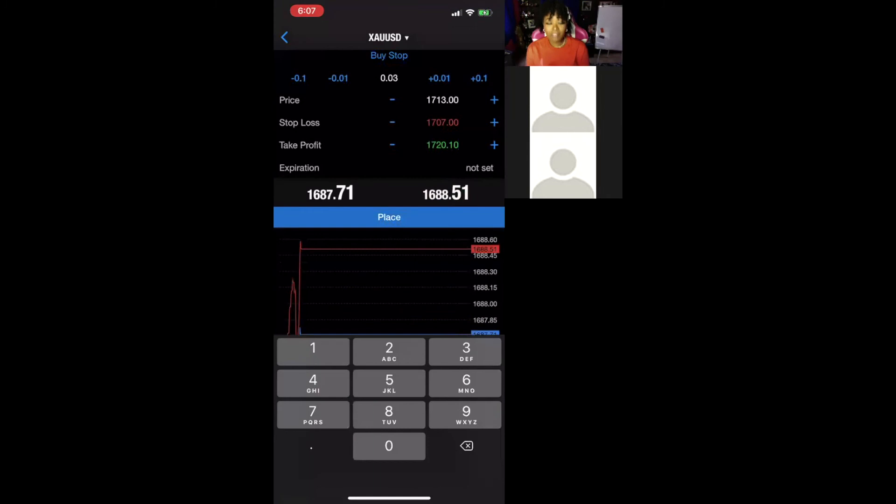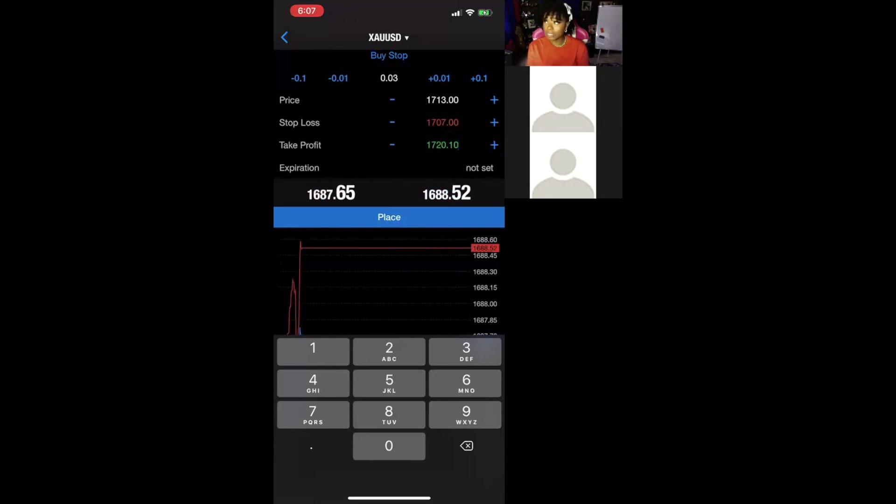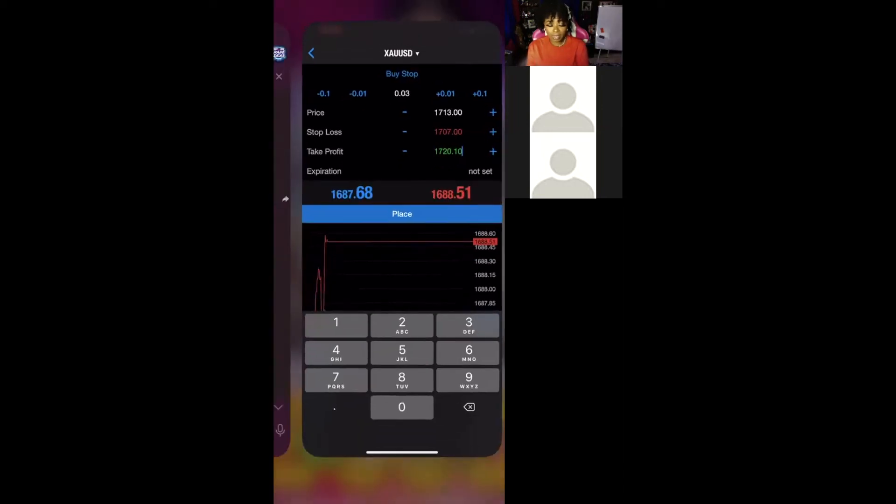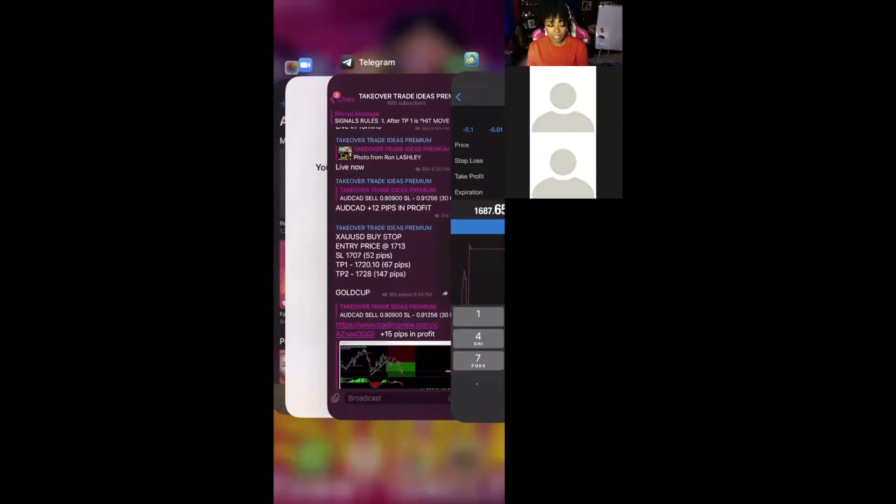And once you have everything correct, this blue box is going to be highlighted and you'll be able to place the trade. But what I would suggest is make sure that you have everything correct. Go back and look at it.